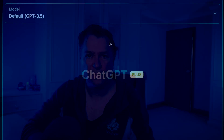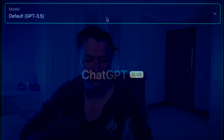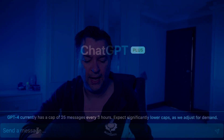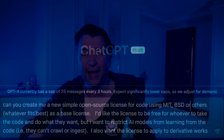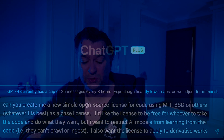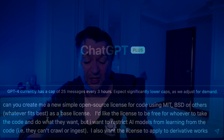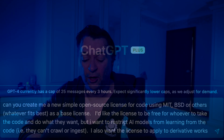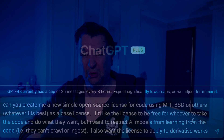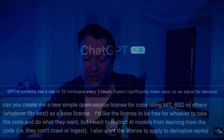So how am I going to create this? Actually, I'm going to use GPT-4. I've opened up ChatGPT and I'm just going to change the model to GPT-4. What we will do is ask it very nicely to create us a new open source license for code using MIT, BSD or others, whatever fits the best as a base license. I'm not saying use MIT as its base license, but it can pick whichever one it thinks is good. I'd like the license to be free for whoever wants to take the code and do what they want, but I want to restrict AI models from learning the code - they can't crawl or ingest. I also want the license to apply to derivative works. So that's my starting statement - let's see what it generates.